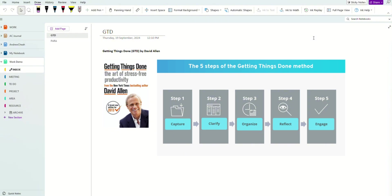The system I'm going to show you today is called Getting Things Done. This is a book written by David Allen — if you can get this book, go and read it. I will basically simplify it and show you how I use this Getting Things Done method inside OneNote.